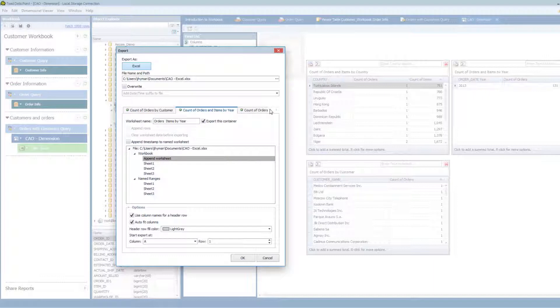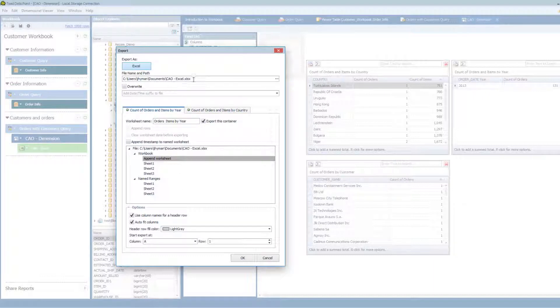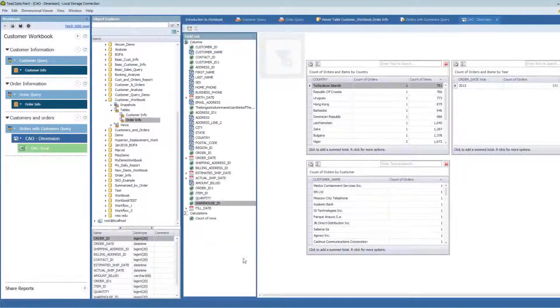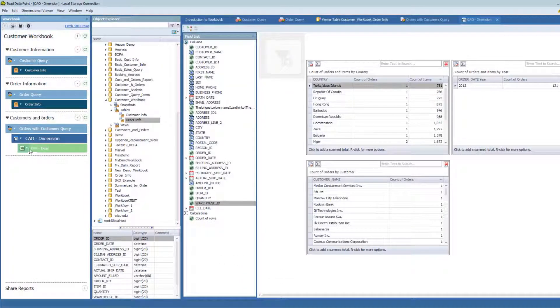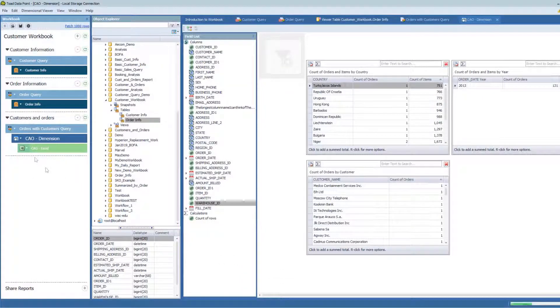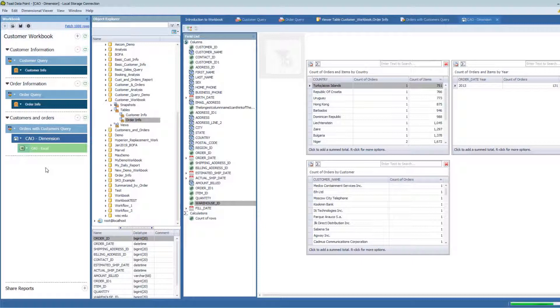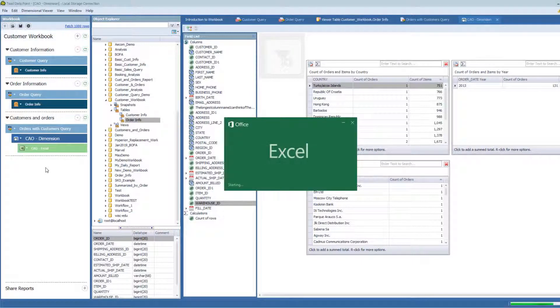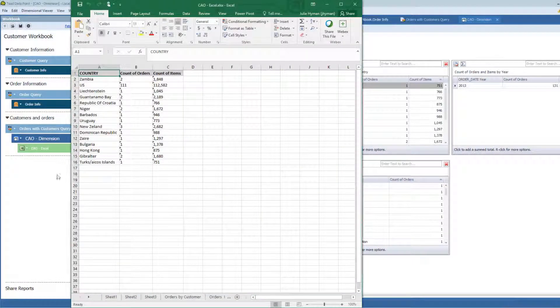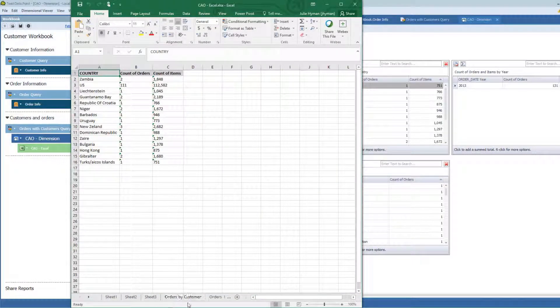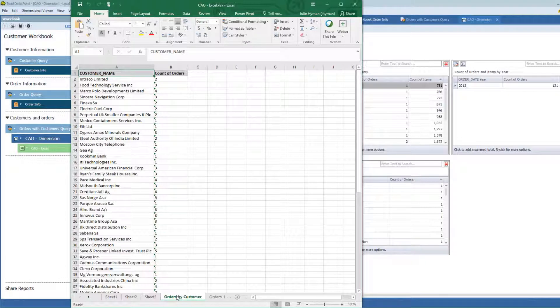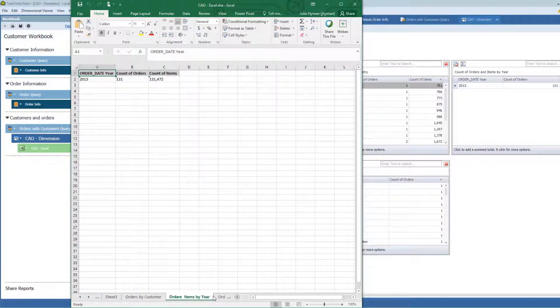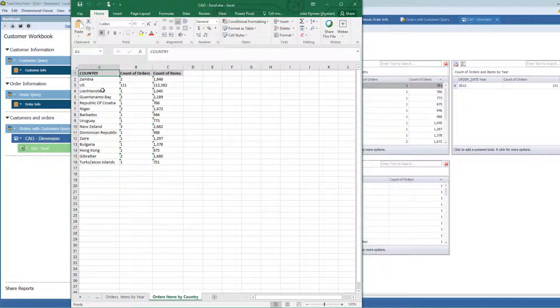So now that I've got this in here, looks good. I can go ahead and create this Excel document. And when I do this, I'm going to go out here and generate this report. And you're going to see with this one report, I've created a multi-tabbed workbook that creates orders by country, orders by date and orders by year.